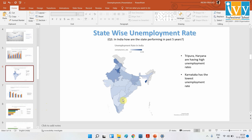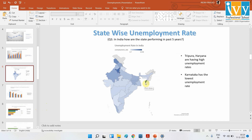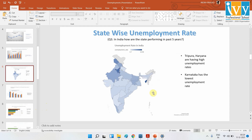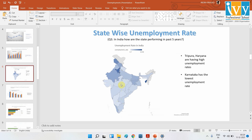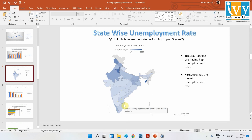Now let's move on to the state-wise data. In the state-wise visualization, the ones in the dark blue colour give us the higher unemployment rate; as the colour fades, they give us the lower unemployment rates. Here we can see that Tripura and Haryana are the darkest-coloured ones, meaning they have the highest unemployment rate. Karnataka, Gujarat, and similar places are on the lighter side, meaning the unemployment rate is less.